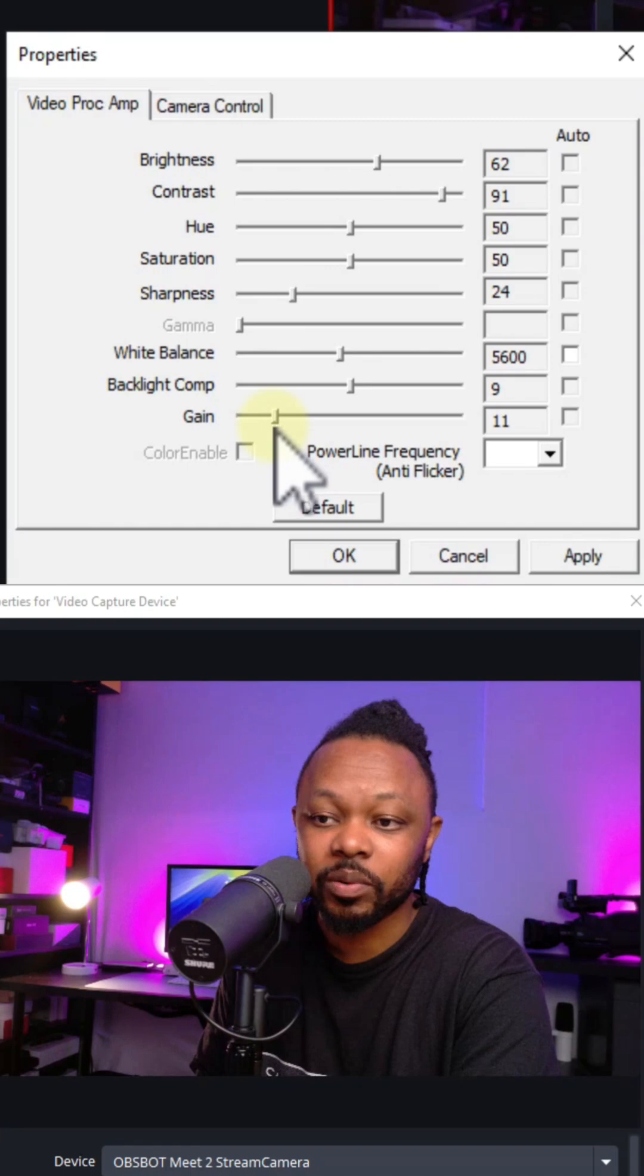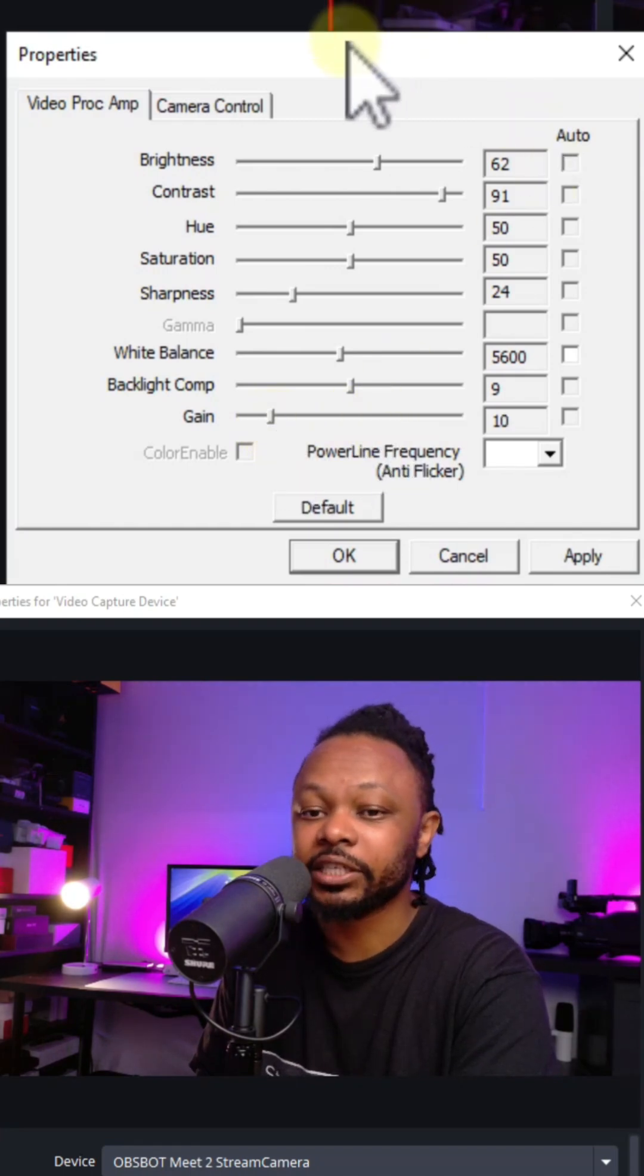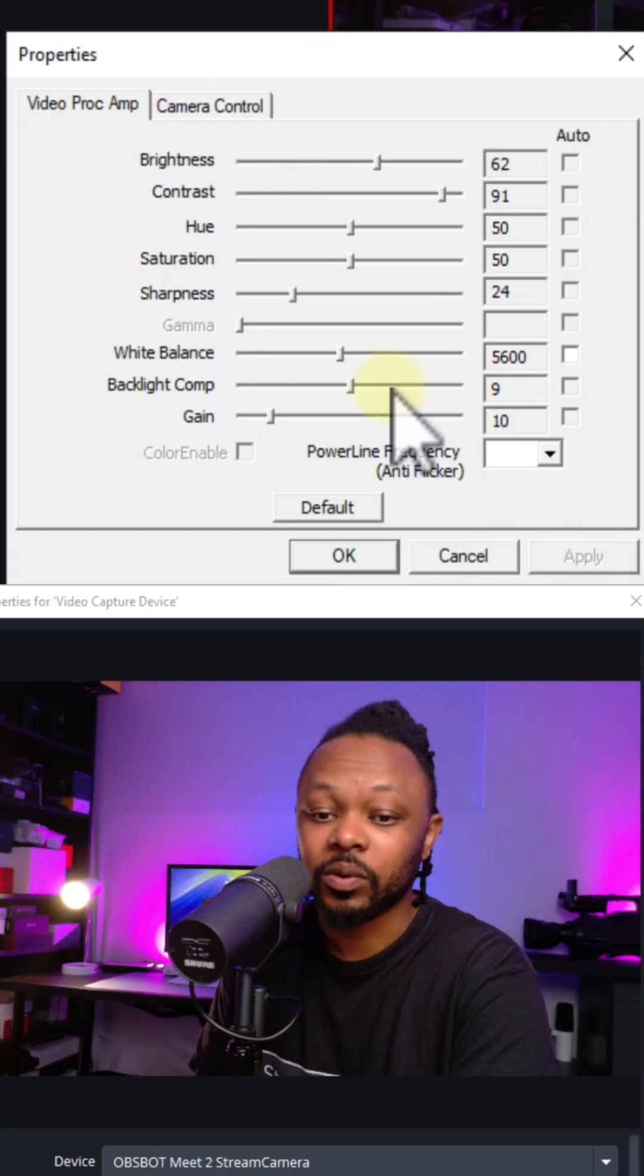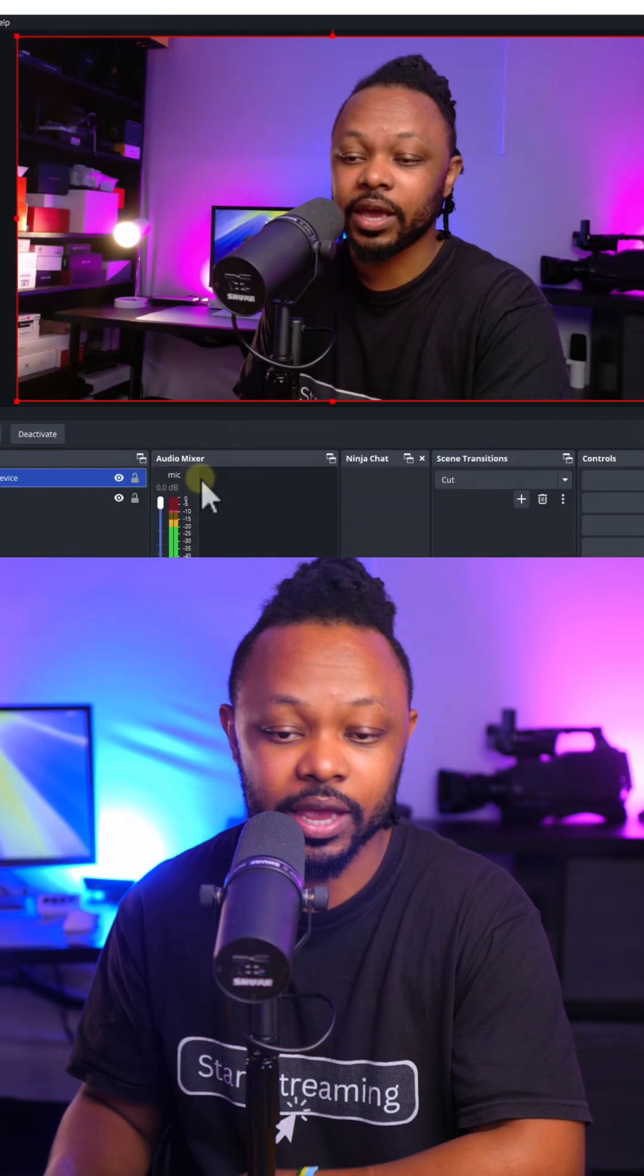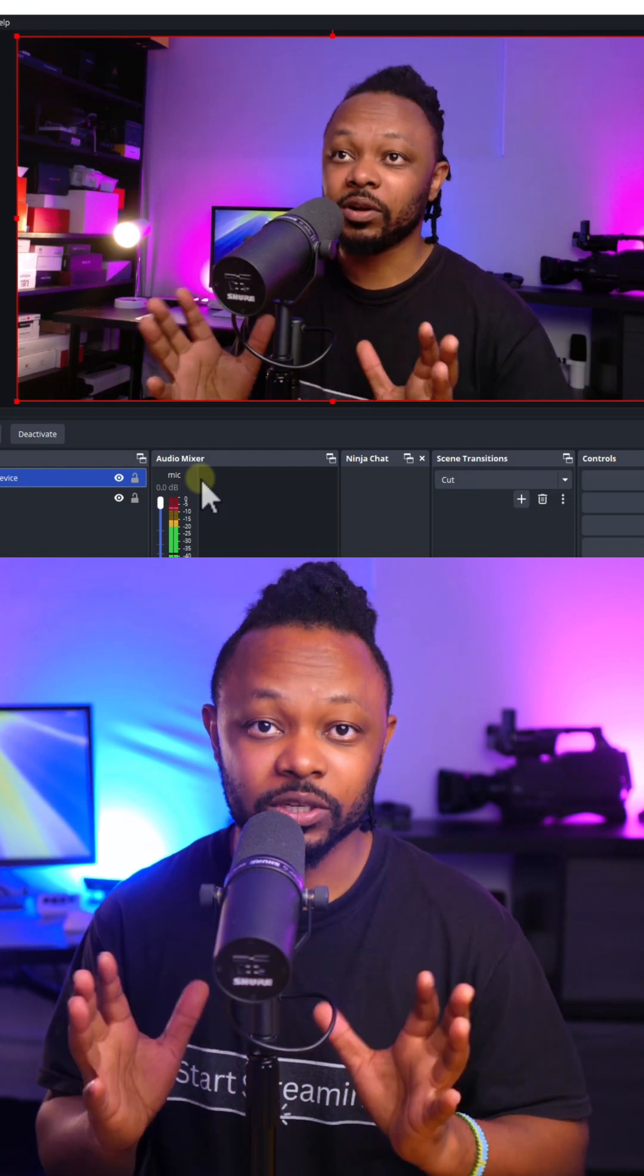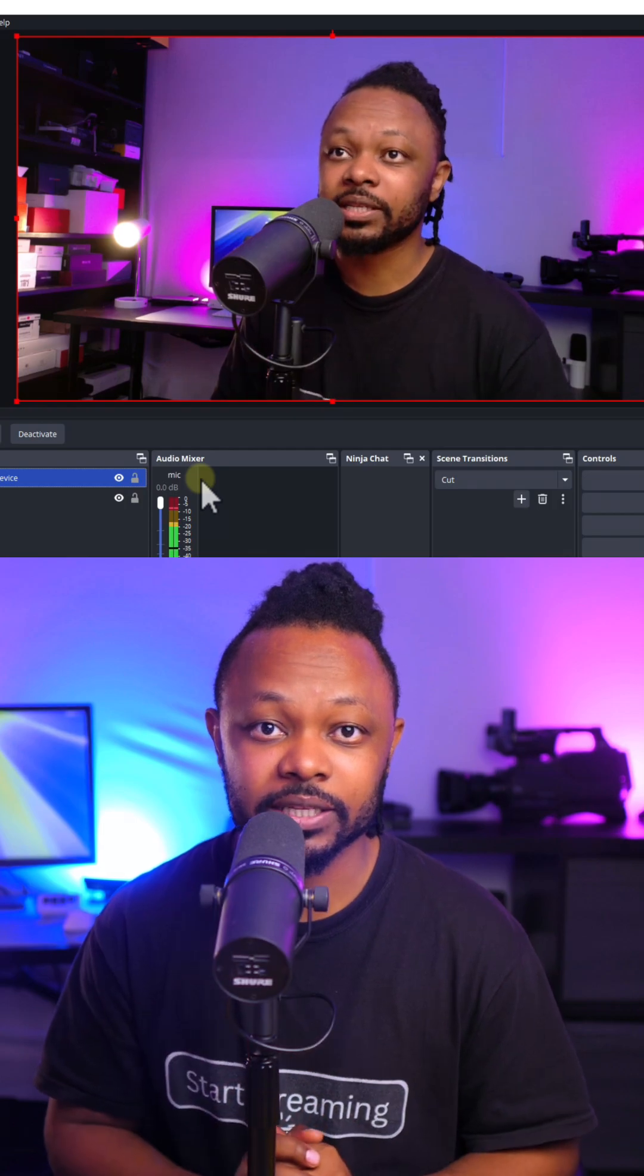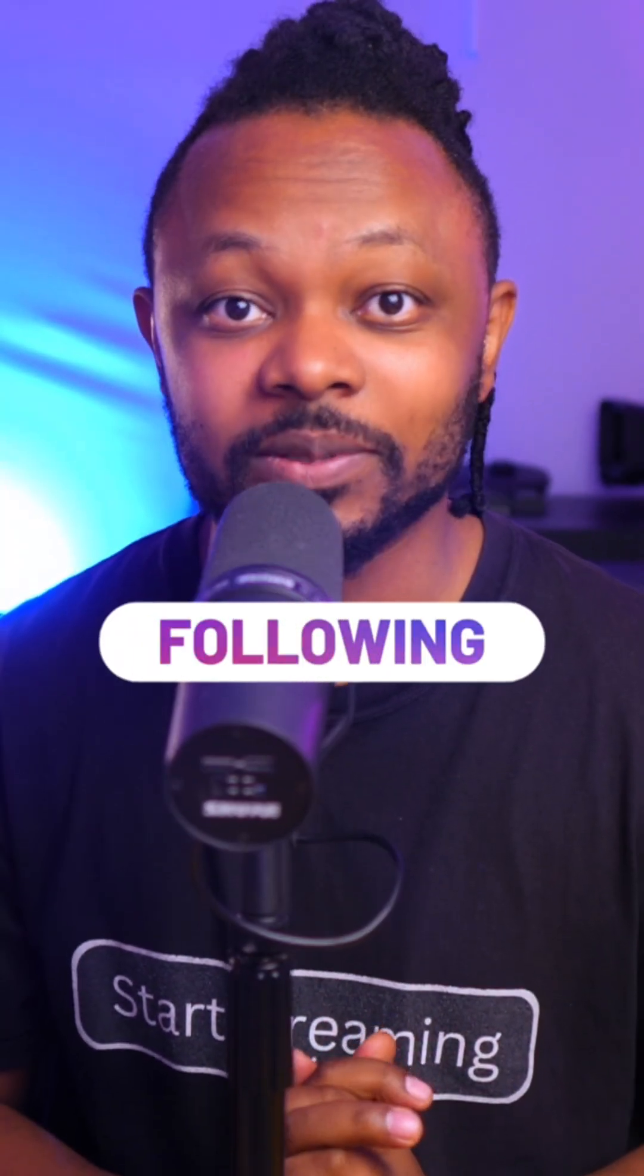As you can see, the image actually looks really good. So what you need to do, you want to go ahead and hit apply, hit OK, and hit OK. And as you can see, my webcam looks really good. Again, lighting is important, and once your lighting is good, you want to make sure you can go ahead and play with these settings. Make sure you follow for more live streaming tips like this one.